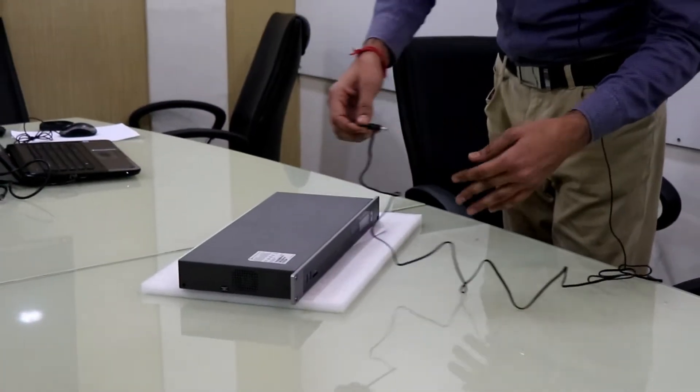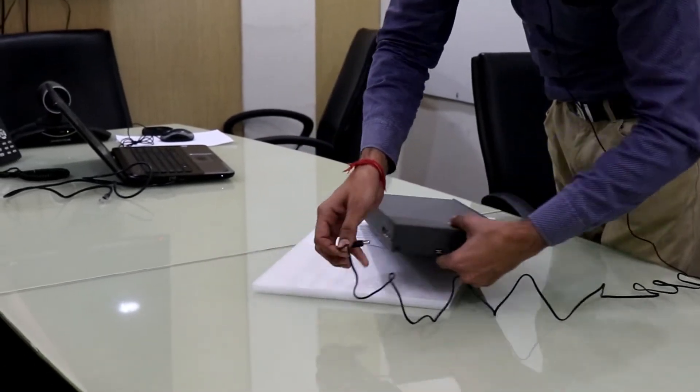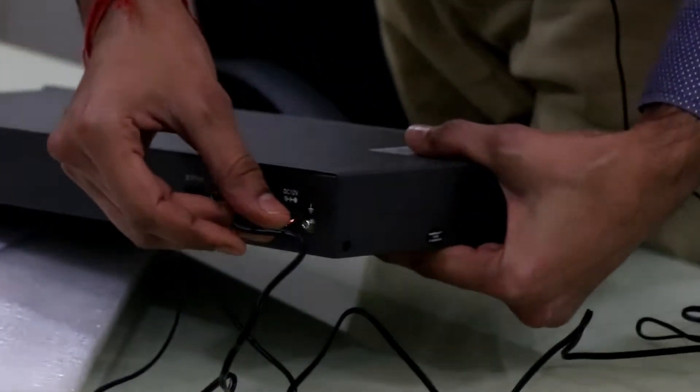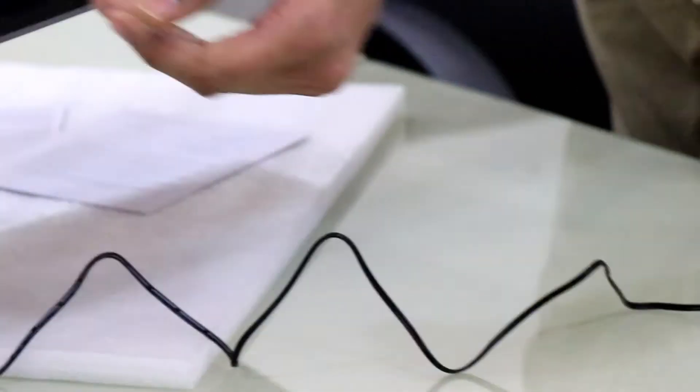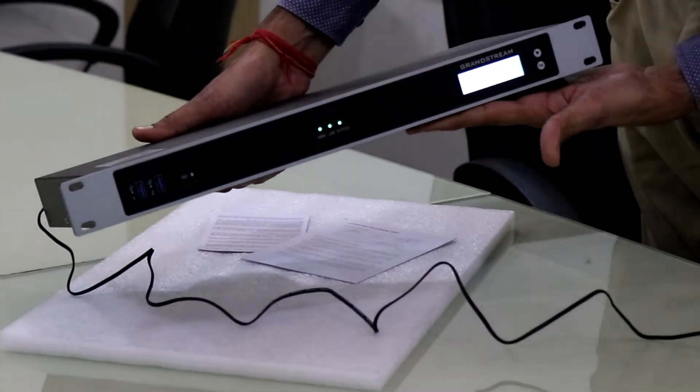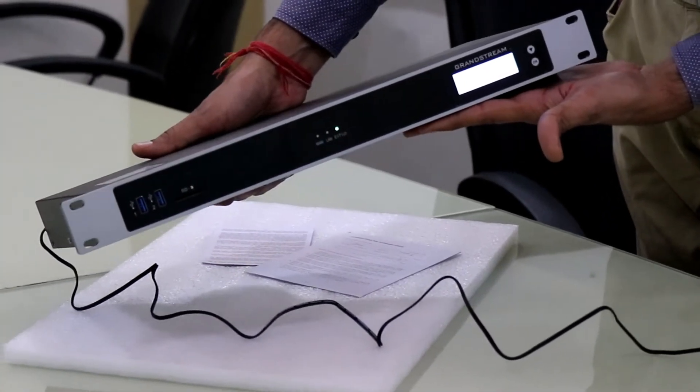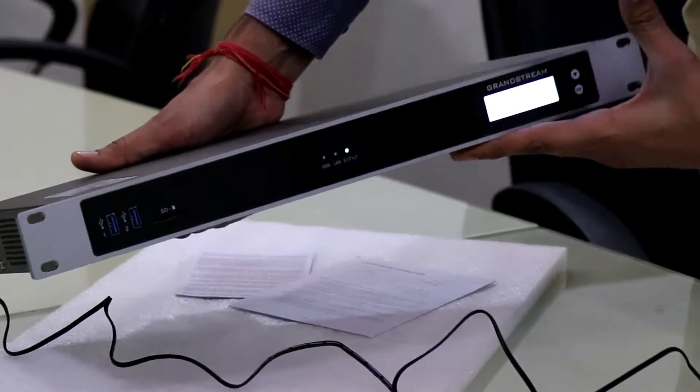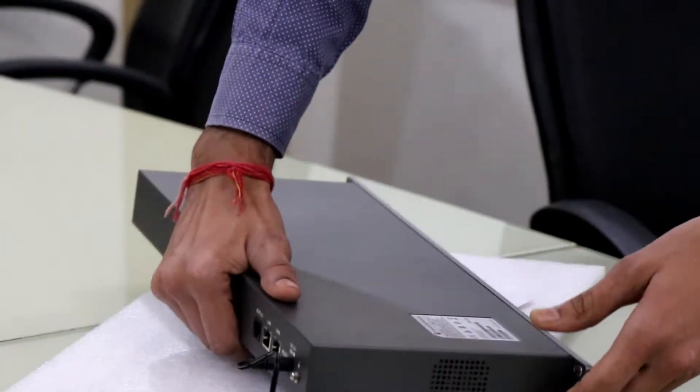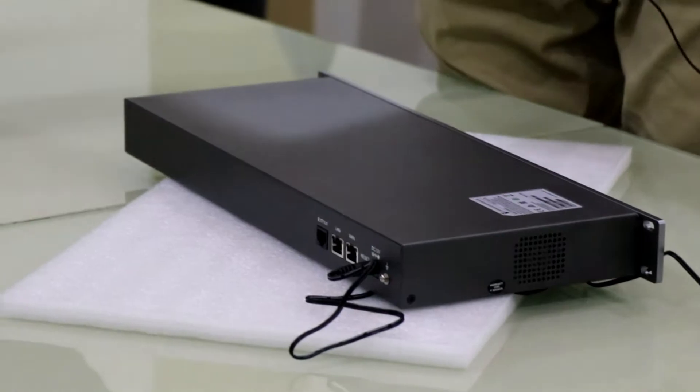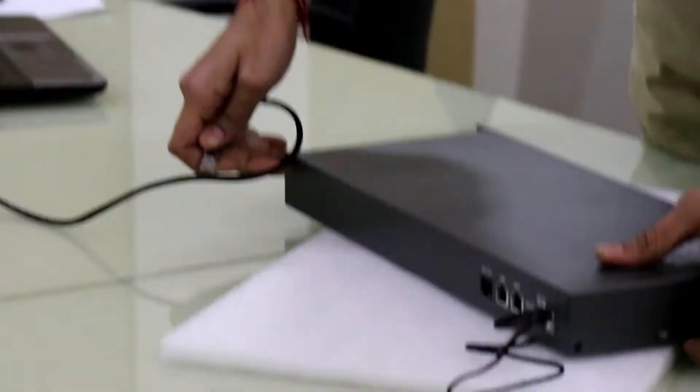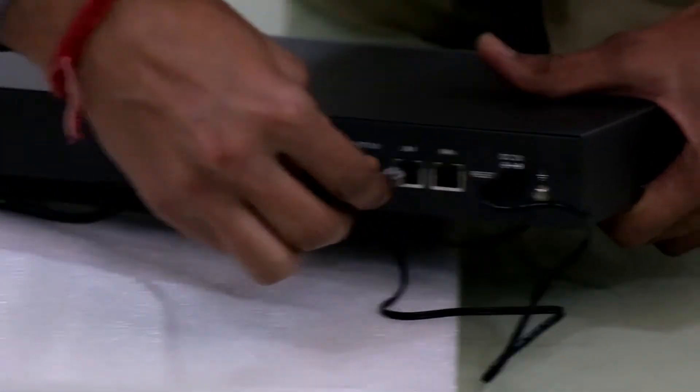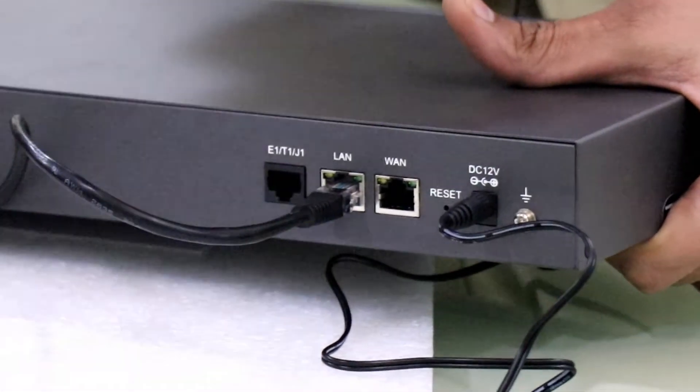Now, I am connecting the power on the back side of the unit. This is now powering up. And I am connecting my laptop directly on the LAN port of the device. On LAN port, I am connecting my laptop.